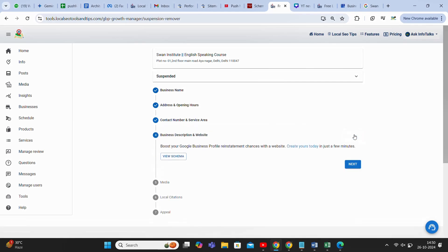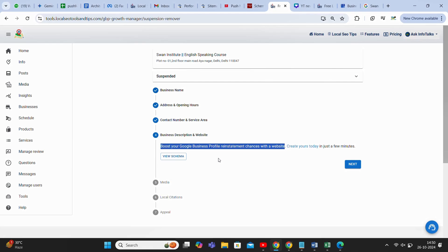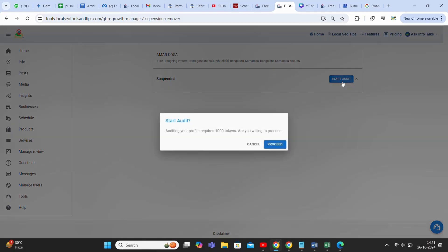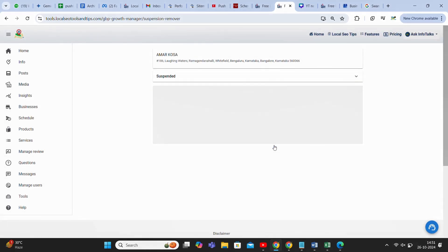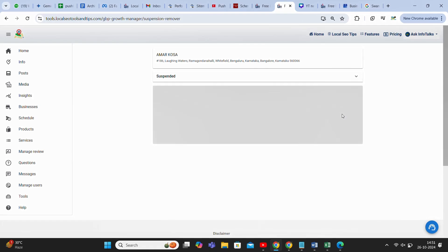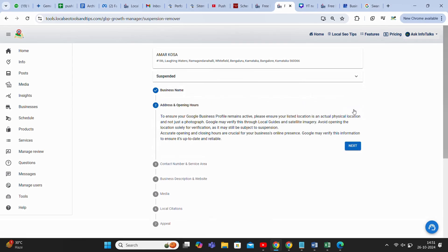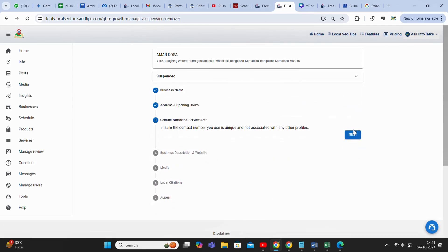Then comes the business description and website. Here it's showing that you can create a Google Business Profile website if you don't have one, and if you have, then it's not an issue. Description should also be proper. If you don't have the description, I'll show you some other profile. We'll start from the same process again because this profile is having a website, so I'll show you what it says in this website part.